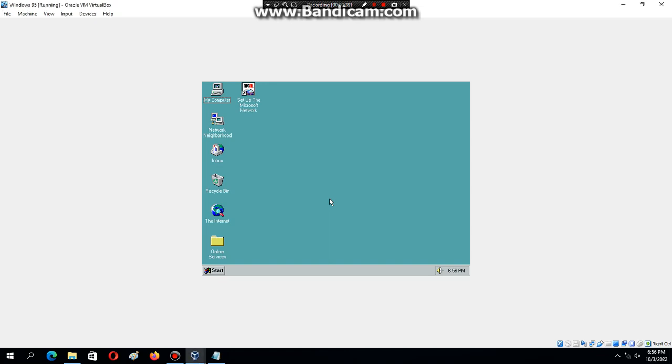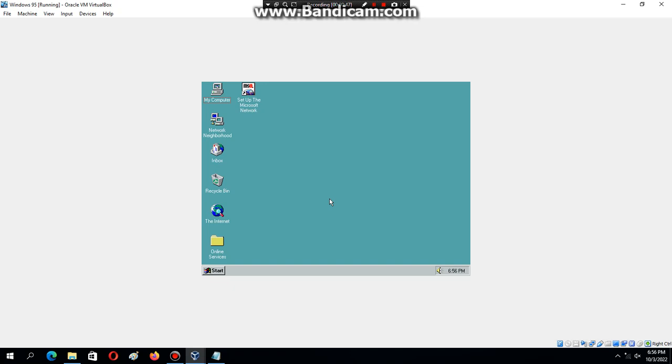As of right now, I have VT-x AMD-V enabled, as you can see it's active, so Windows 95 is working. However, if you want to patch the CPU to support up to at least 2.1 gigahertz...